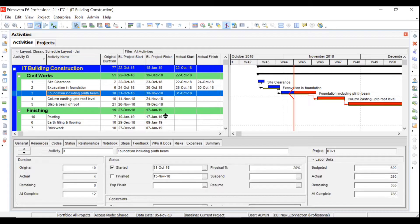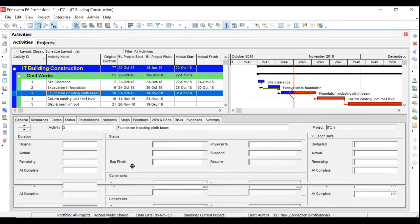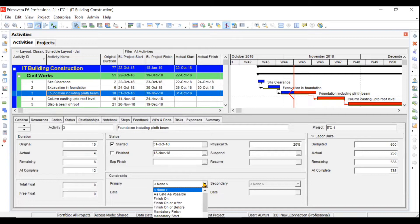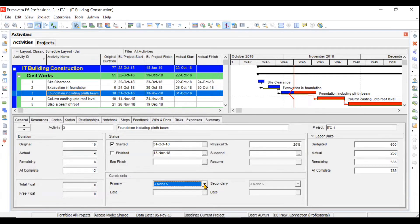We will also cover constraints. In the detailed view under status, you have the option to assign constraints to your activity. Similarly, you can assign constraints to your project as well, such as finish by, finish on, or start after a certain date. If you have important constraints for activities or for your project, you need to assign them here.